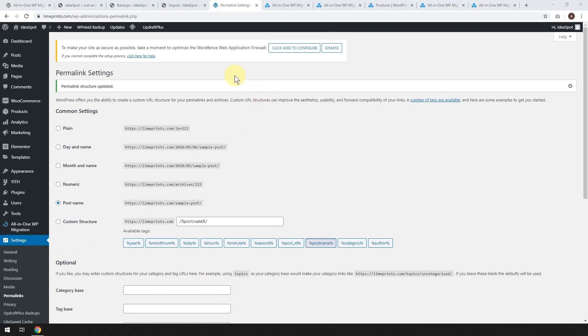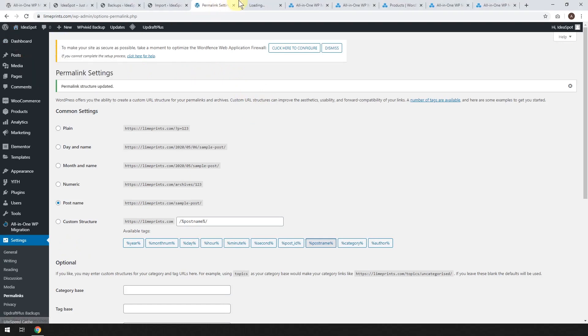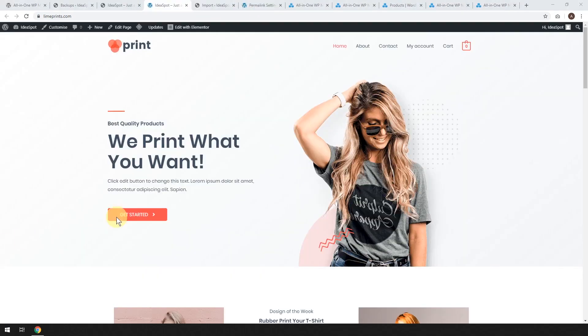And now with any luck, our limeprints.com website should be all good to go. So let's go ahead and visit the site. Let's open that in a new tab, shall we?